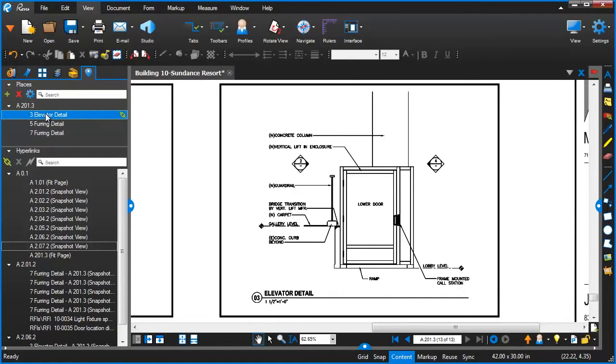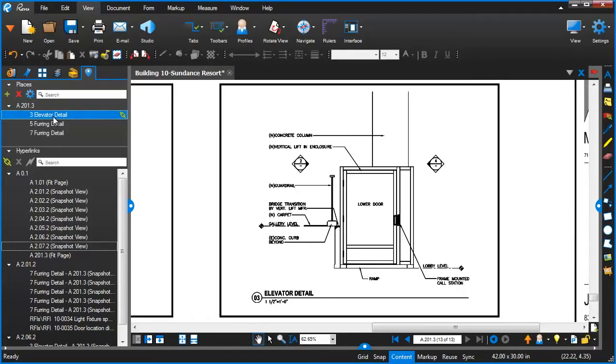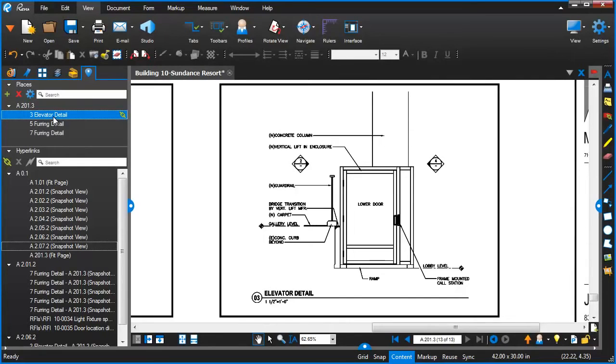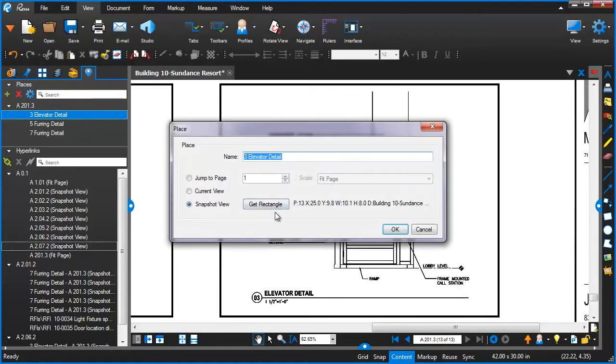Another thing I'll mention about this too is that at any point you can go in and update the properties of any one of these particular places. So oftentimes, if a drawing set's reissued and the details shift a bit, instead of having to go recreate all of those details, you can very easily go in here, select that, and change the properties.